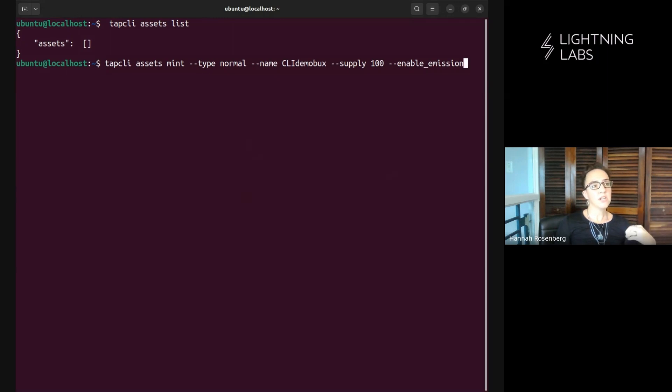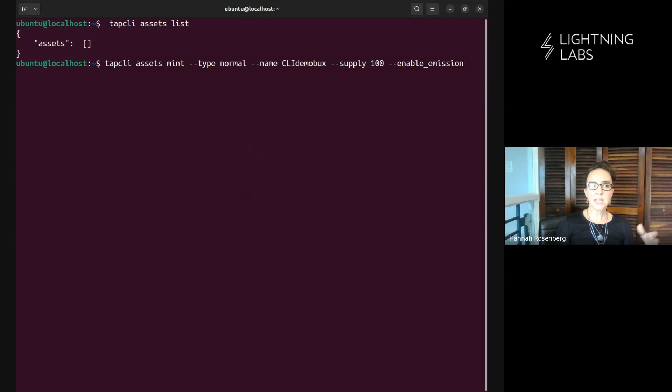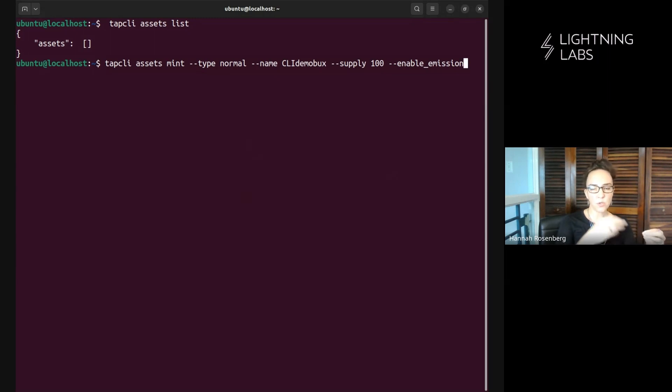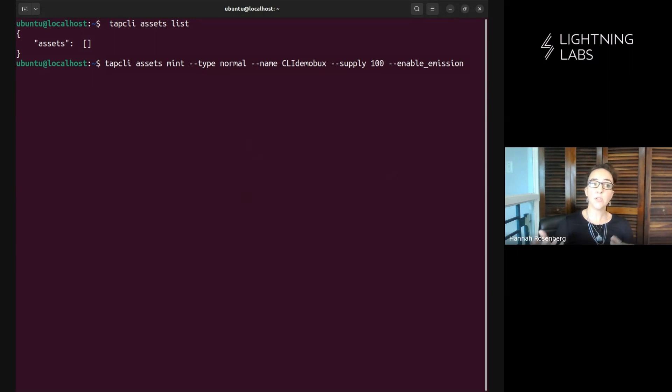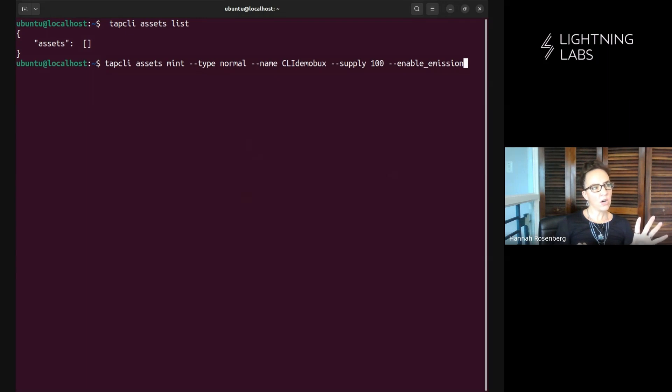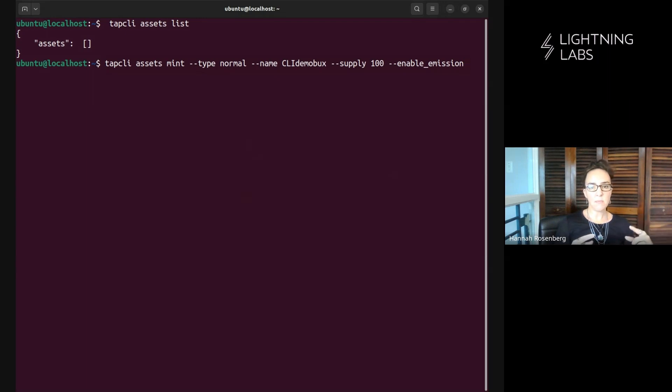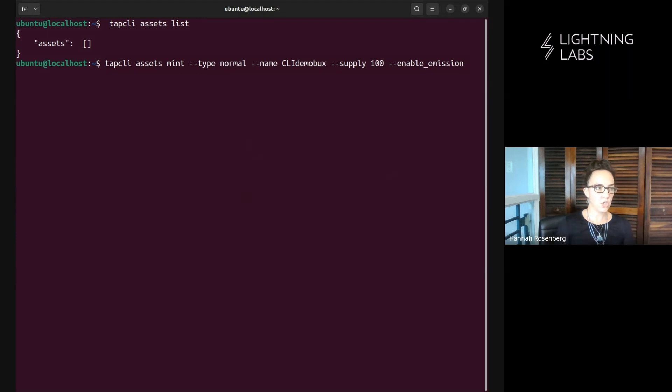We're going to start minting our CLI demo bucks and then in the future we want to be able to mint further rounds of demo bucks and then perhaps burn them which we'll discuss in a later video. But here I want to show you how to mint assets such that you can mint more of this particular type of asset in the future.